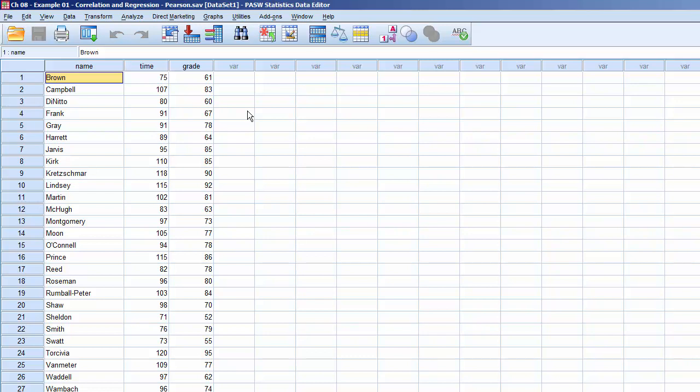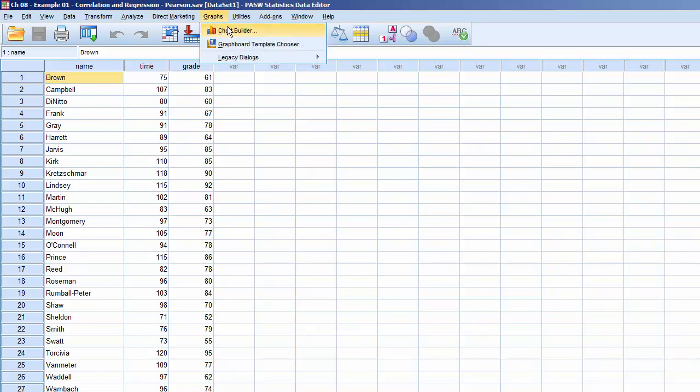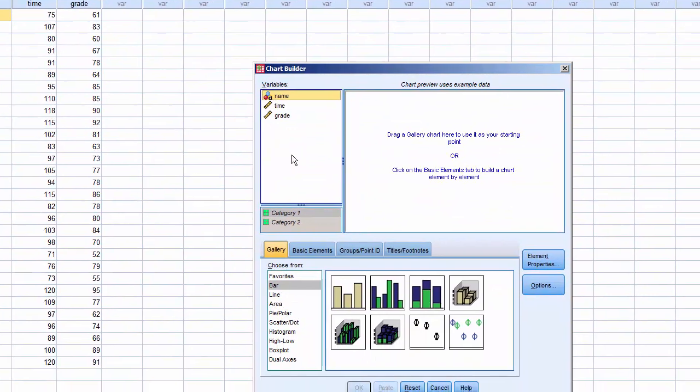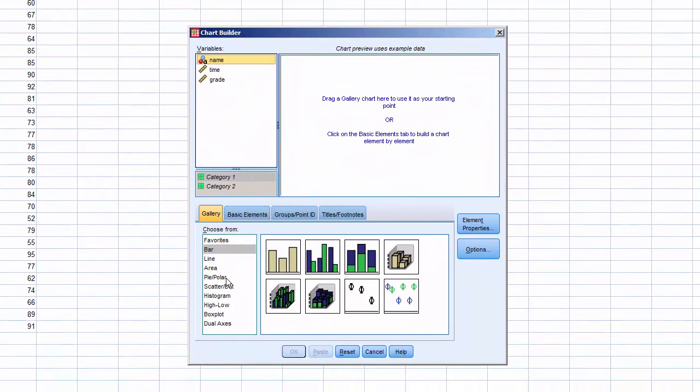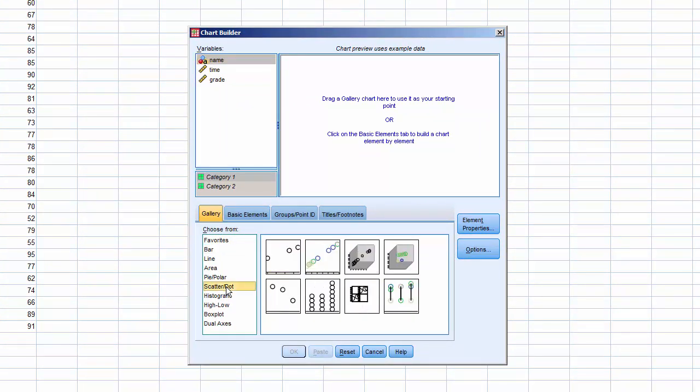Click on Graphs, Chart Builder. In the Choose From list, select Scatter Slash Dot, and select the Simple Scatter option.